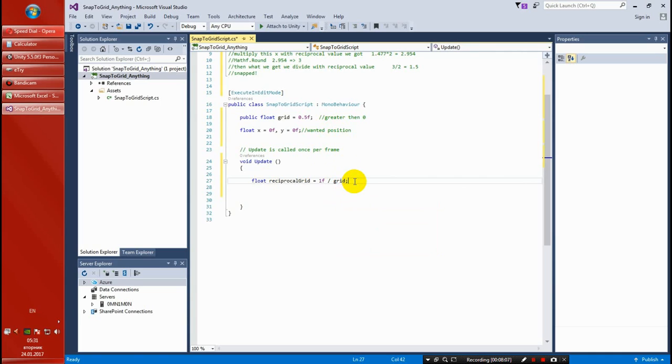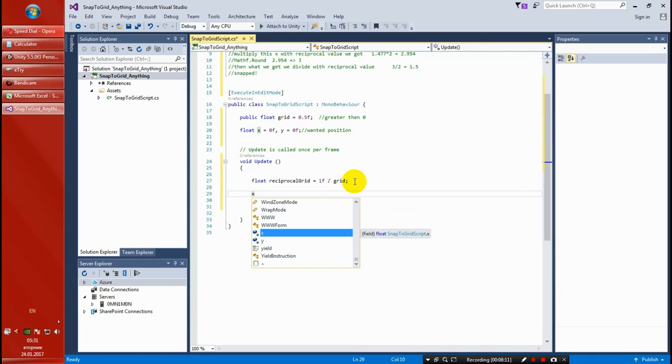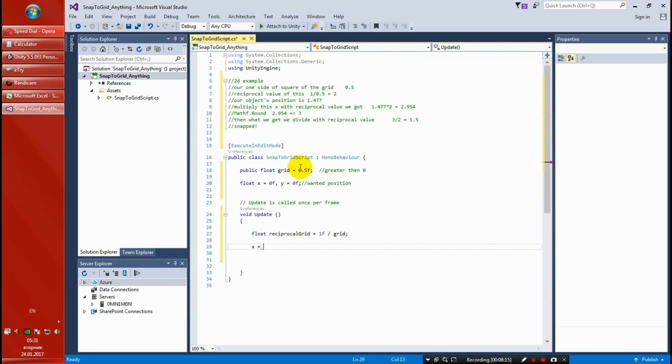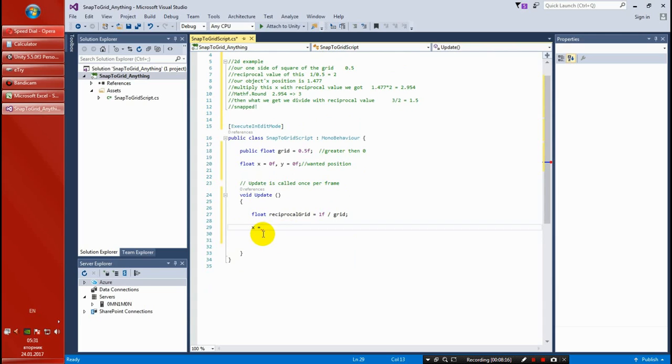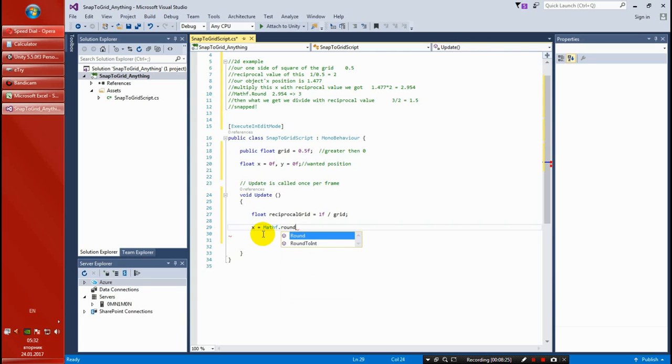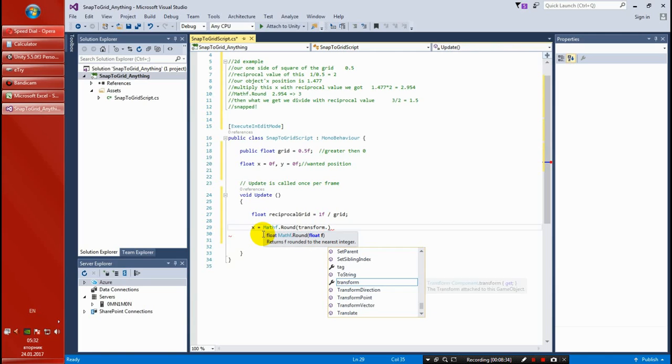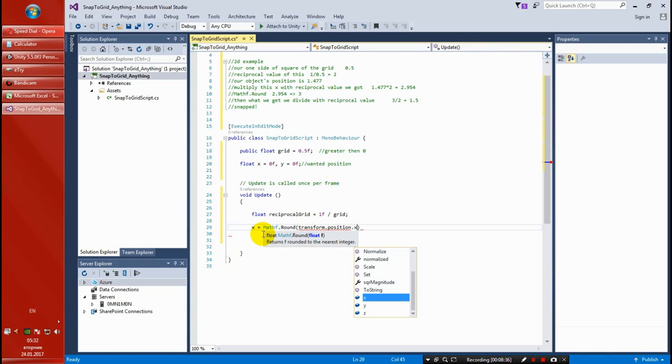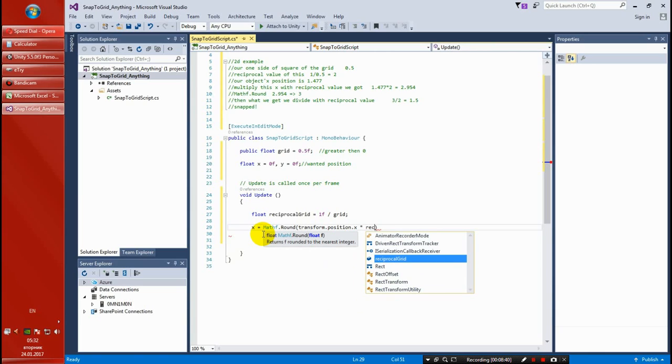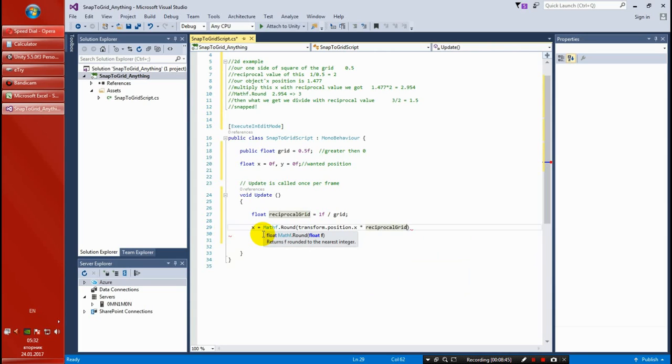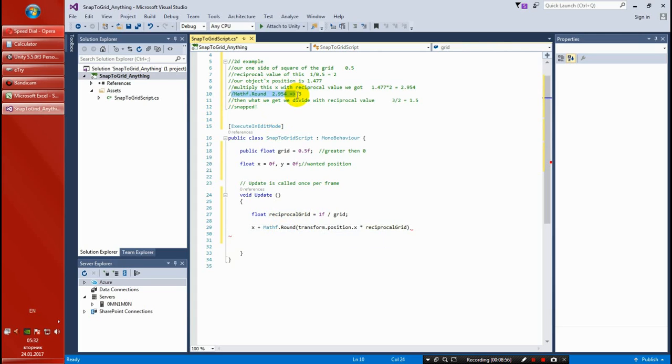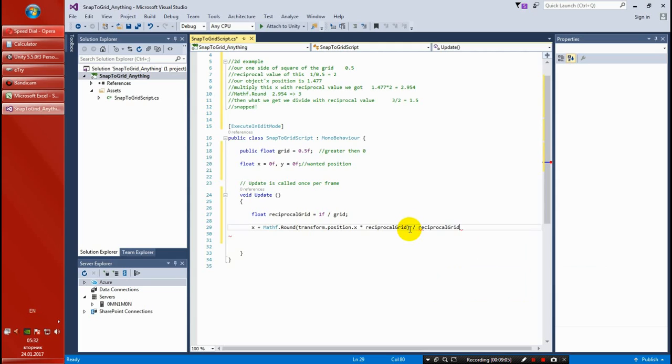The next thing we want to do is - I'm going to type the whole thing I've explained. I'm going to type it in one sentence. So x equals Mathf.Round, and here we set that the current X position, we're going to multiply with the reciprocal value, reciprocal grid. And we round from this, this step round, and then we divide with the reciprocal value. So now divide by again reciprocal.